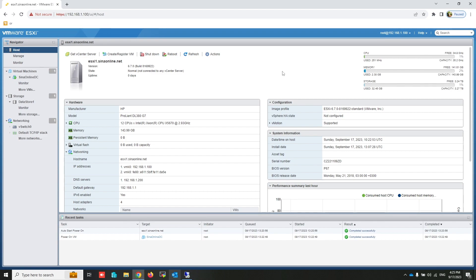To integrate ESXi with Active Directory, you'll configure the ESXi host to communicate with your Active Directory domain. This involves establishing a trust relationship between the ESXi host and the Active Directory domain.